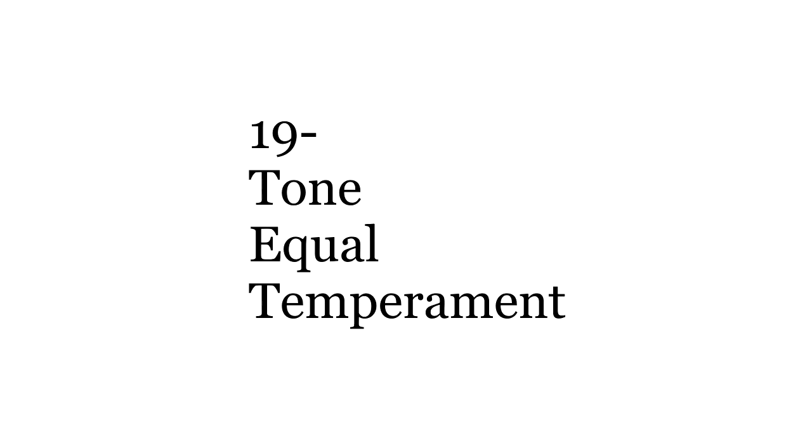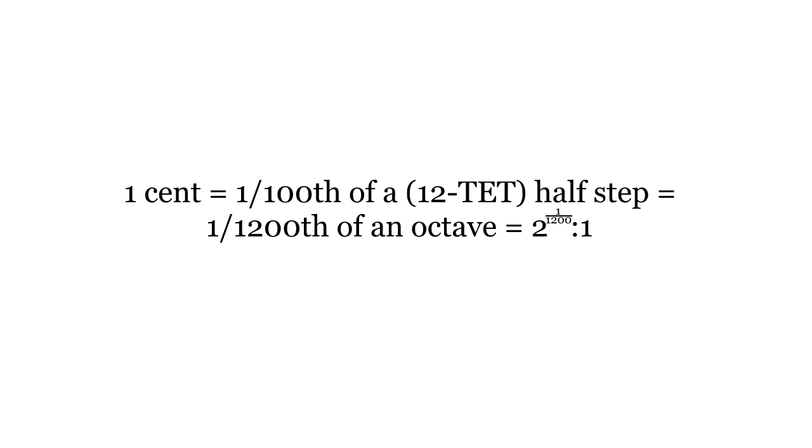If we want to talk about the accuracy of intervals, we need a way to name very small differences in pitch. The unit we use for this is called the cent. One cent is one one-hundredth of a half-step, or one twelve-hundredth of an octave. Individual cents are too small to hear, but they allow us to describe tiny distances precisely.